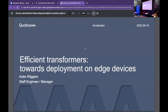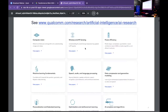The talk I'll be giving is on transformer efficiency, and it's about various types of efficiency, and hopefully the path towards deployment on edge devices. What I would personally like to see is that we can deploy these models to any device, even low-power, super-constrained edge devices. If you're interested in the research that Qualcomm is doing, check out the Qualcomm AI research page — we're working on various topics.